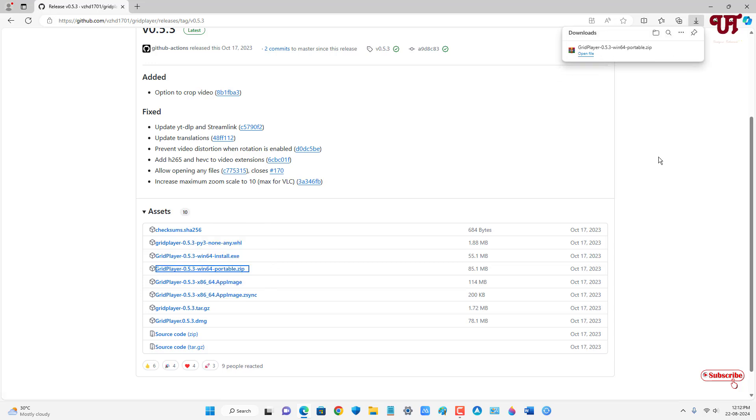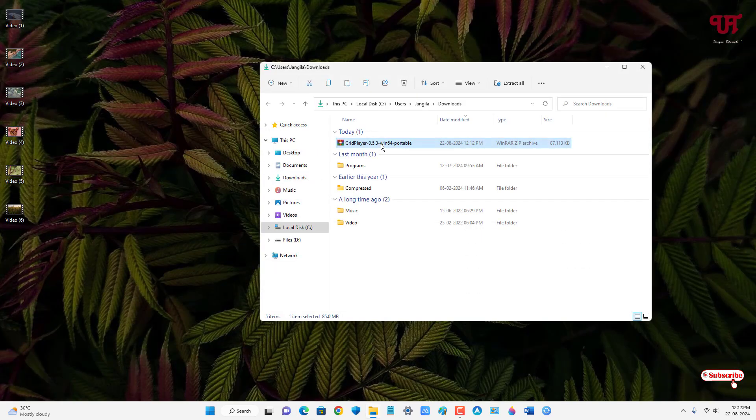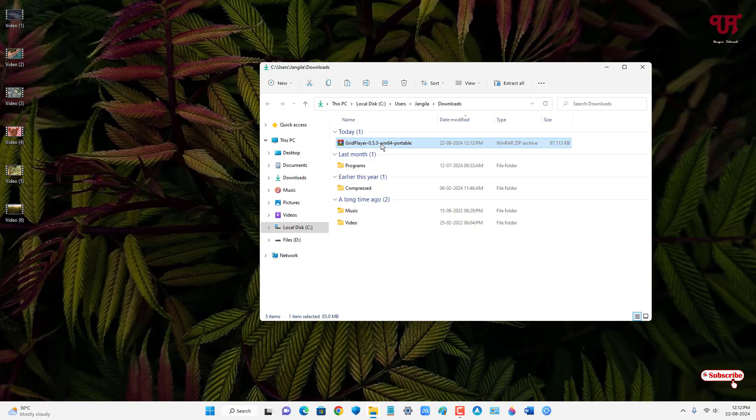So finally the file has been downloaded. So let me go to the folder where it's been downloaded and let me close this web browser. So let's double click it to extract the .zip file.